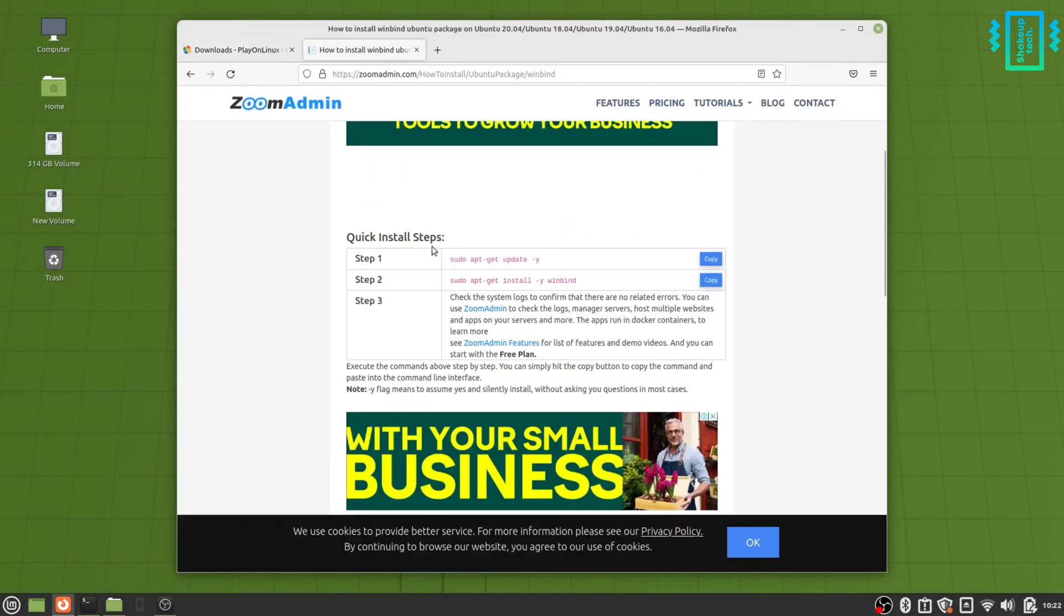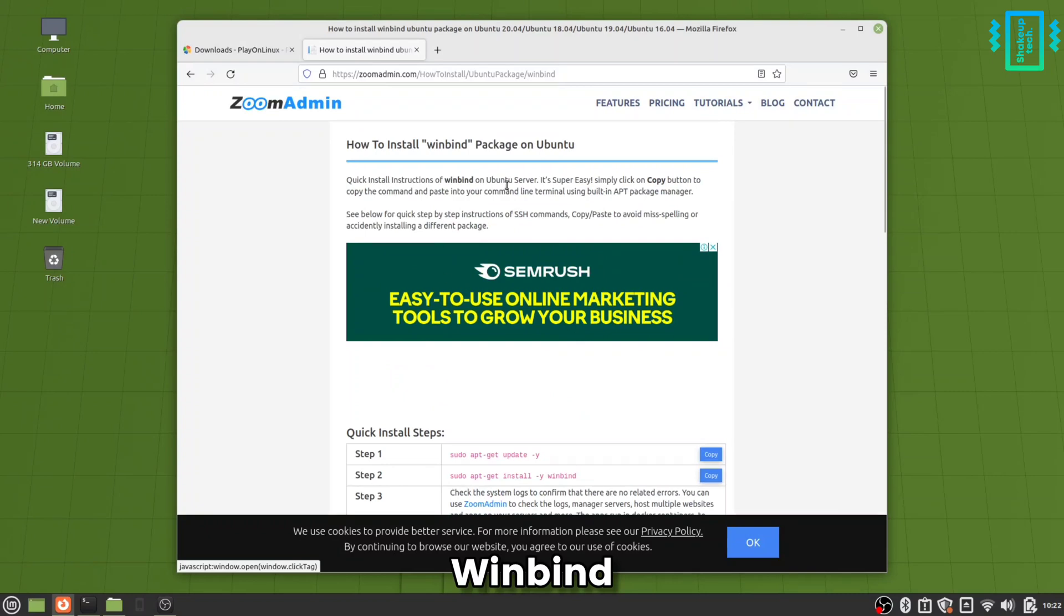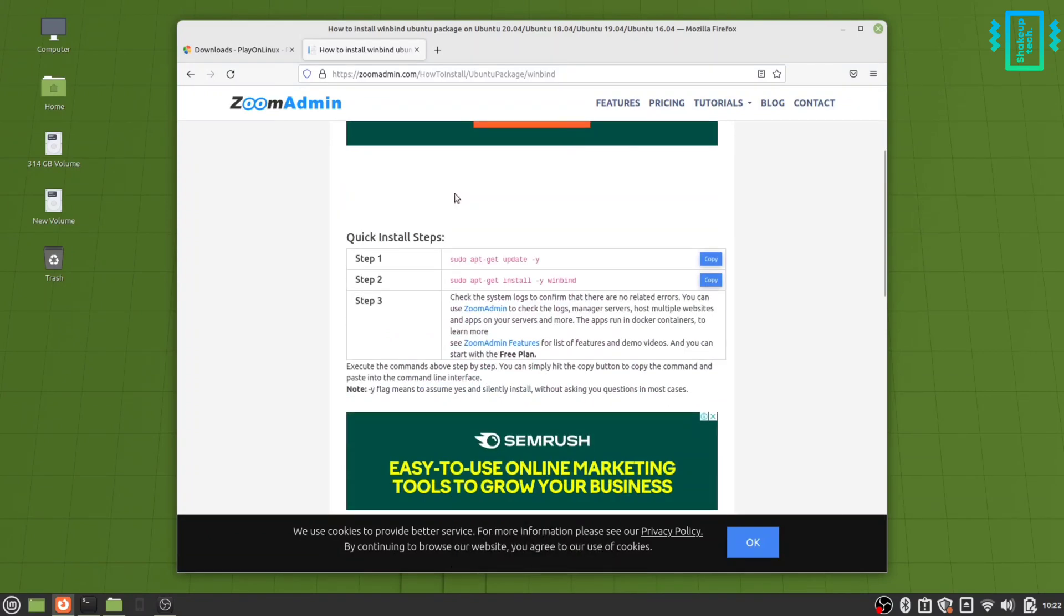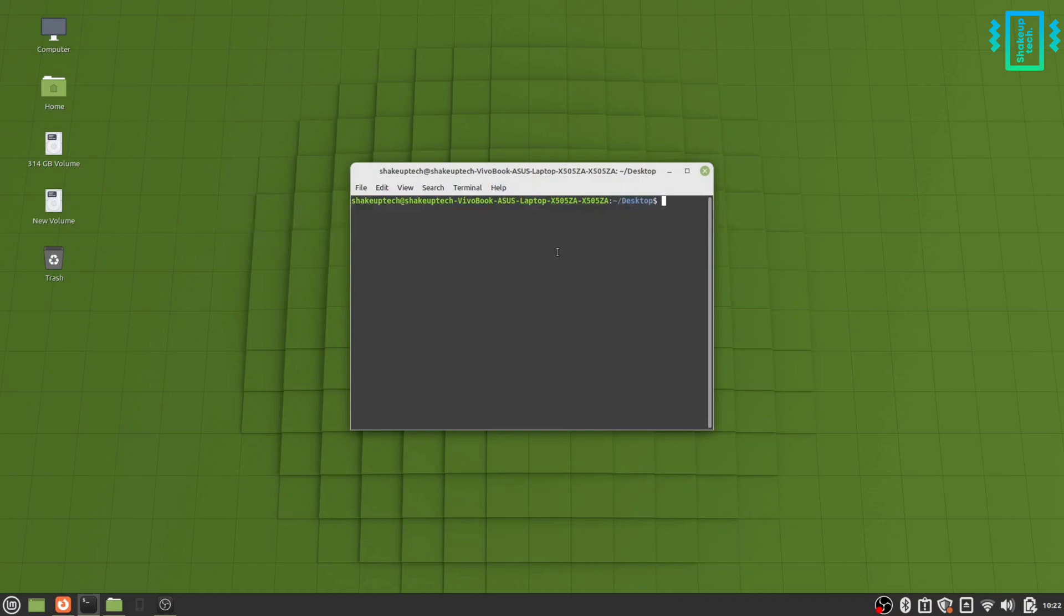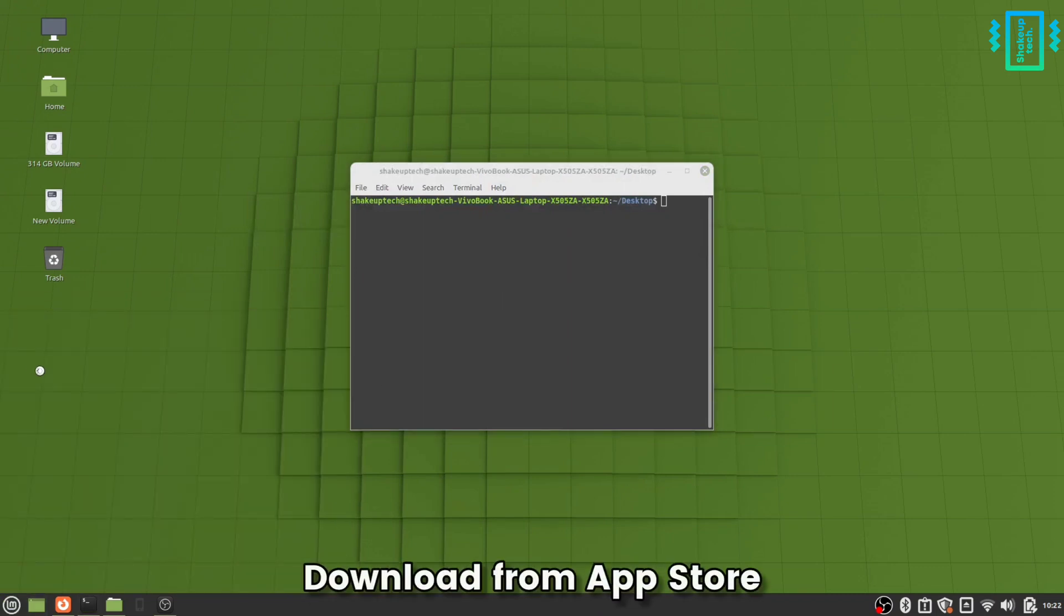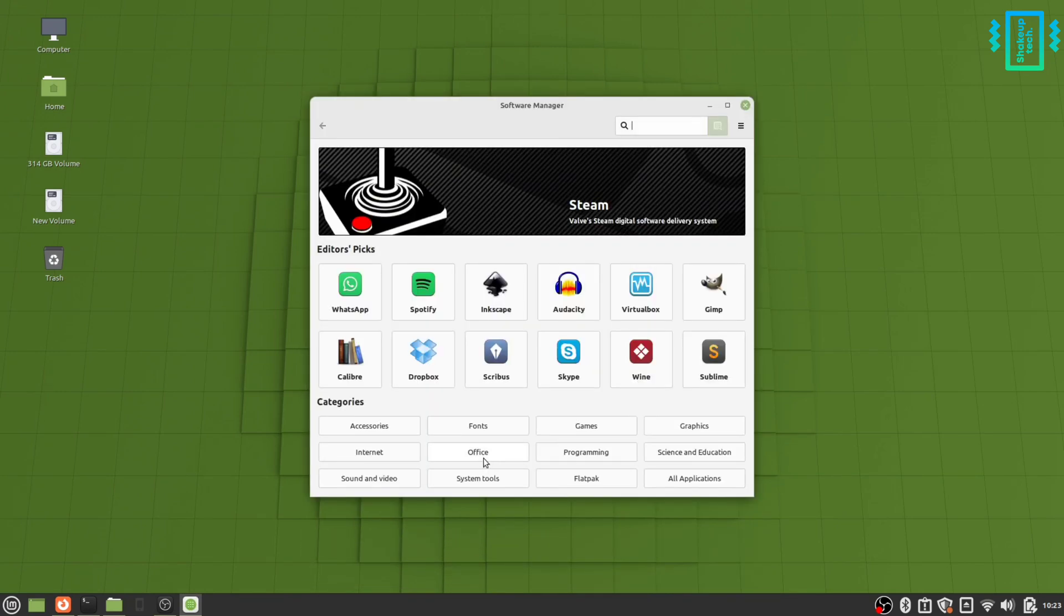The second program that we need is called winbind. This is going to help us to run Microsoft Office. You can also install it simply by running the commands, and if you have a built-in app store like we have in Linux Mint, we can also directly download the applications from the app store.